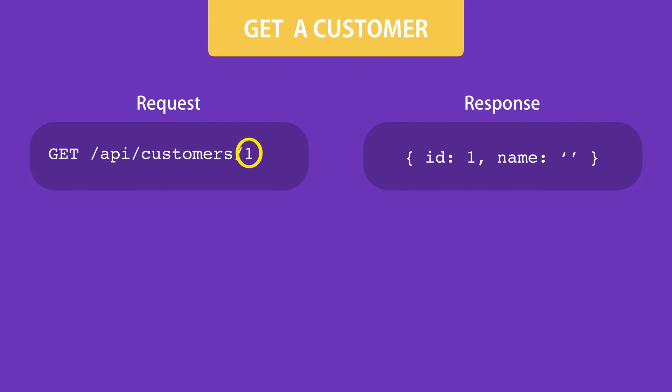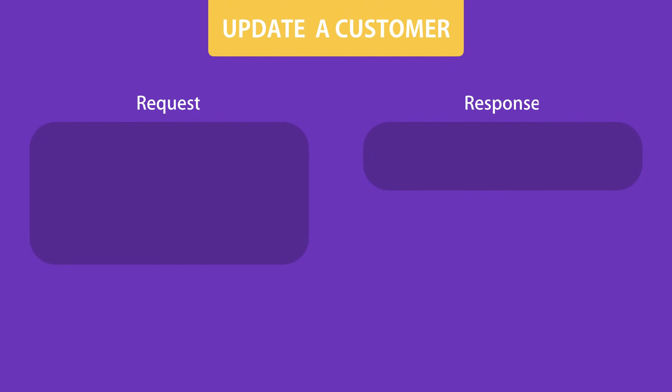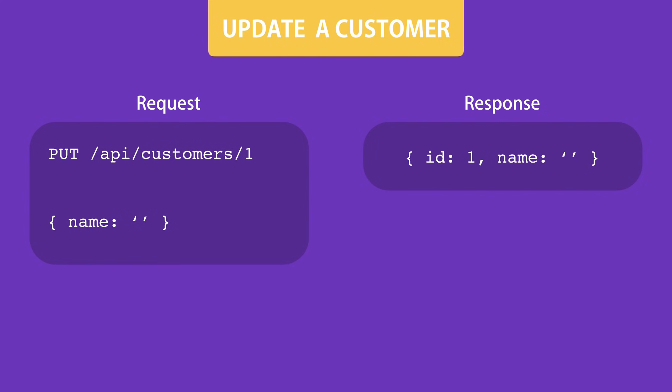Now to update a customer, we should send an HTTP PUT request to this endpoint. And note that again here, we're specifying the ID of the customer to be updated. But also we should include the customer object in the body of the request. So this is a complete representation of the customer object with updated properties. We send this to the server and the server updates the customer with the given ID according to these values.